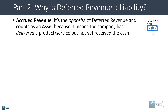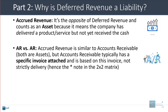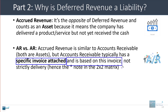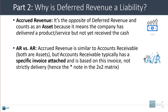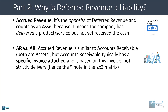A related line item is accrued revenue, which is the opposite of deferred revenue. This counts as an asset because it means the company has delivered a product or service but not yet received the cash payment for it. It is very similar to accounts receivable, but the difference is that accounts receivable is typically for items that have a specific invoice attached, whereas accrued revenue doesn't have this. Accrued revenue is more for cases where there has been some type of continual delivery over time without a strict invoice, but the basic idea is the same, especially if you assume the invoice date and the delivery date are the same.